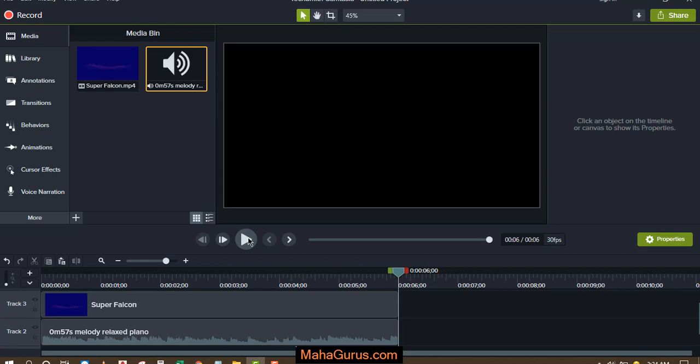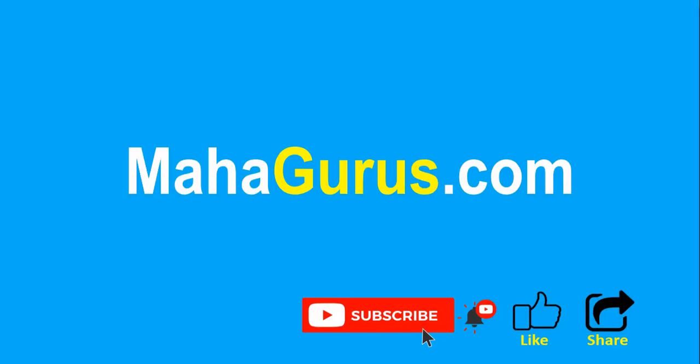Hope you like this video. Thank you. If you really like the content then please like the video and click subscribe to see more videos like this, and you can visit MahaGurus.com to see lots of other software courses. Thank you.